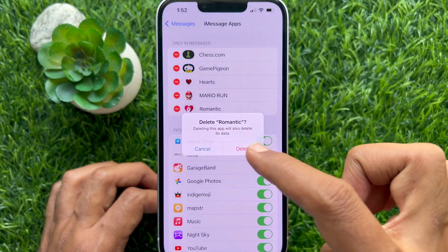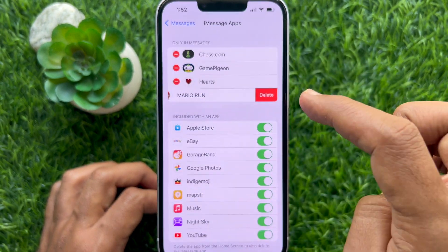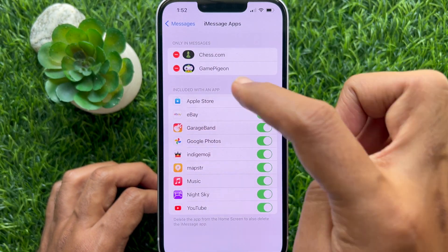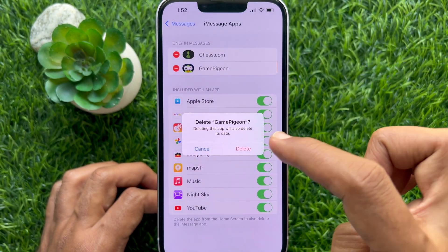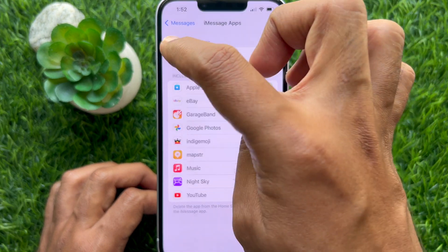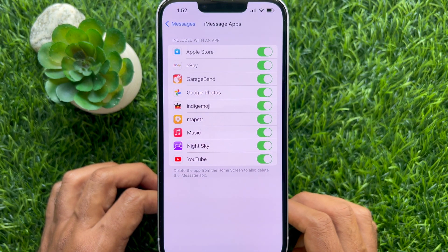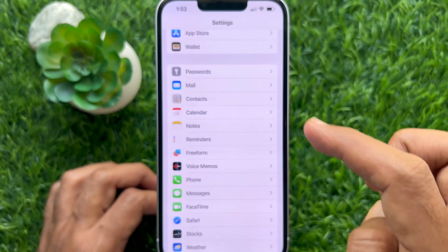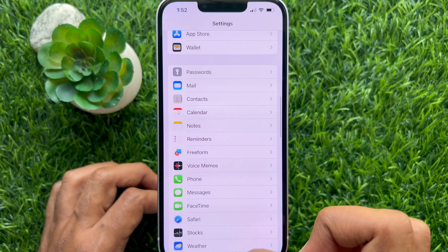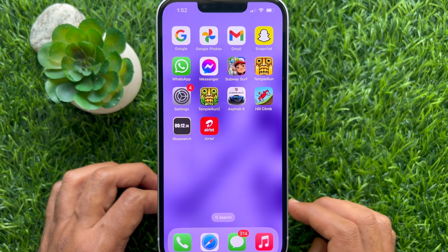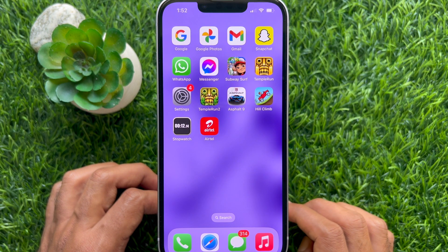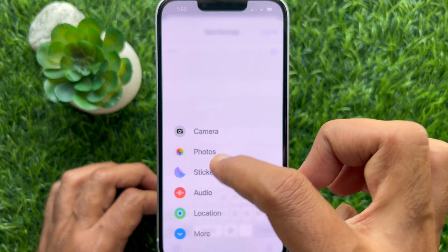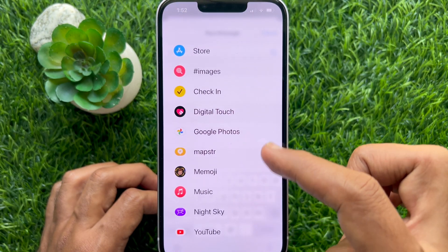In a similar way, you can delete other third-party apps on iMessage. That's it — these are the steps to delete iMessage apps on iPhone and iPad in iOS 17.